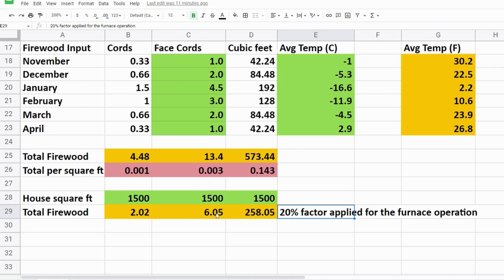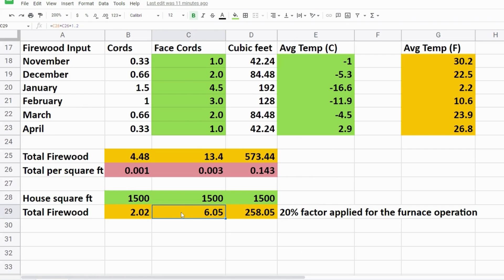So at a 1500 square foot home we're looking at 2.2 bush cords, 6.5 face cords and 258 cubic feet.